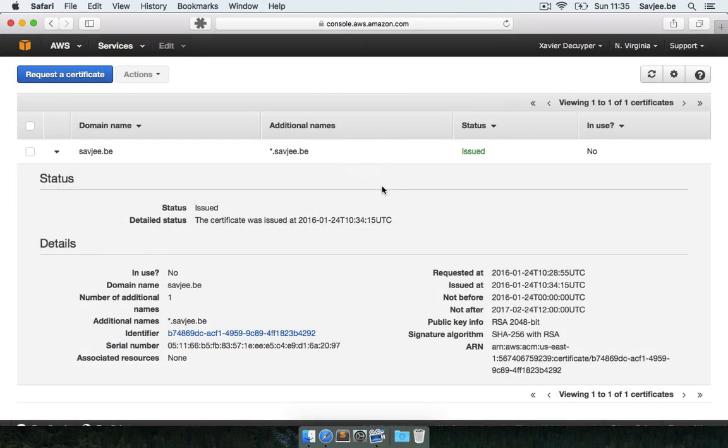So if I go back to the AWS management console and I go to the certificate manager, I see that I have one certificate here for my domain name. And the status is issued.